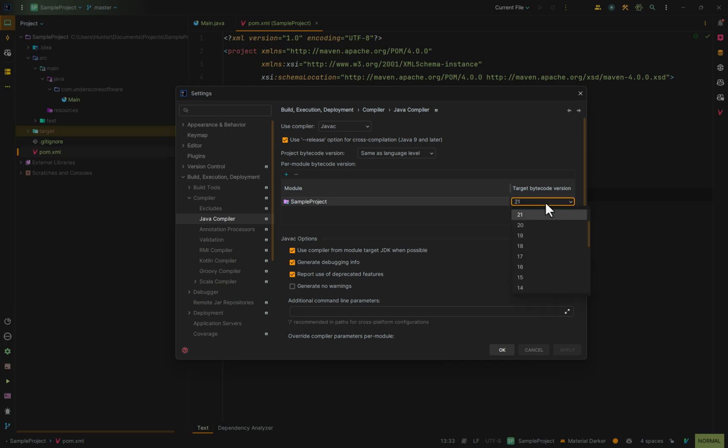So even if you want to set this to, say, 17, but then you load the Maven changes, it will always overwrite this particular property. And that is how you change Java versions in your project inside of IntelliJ.